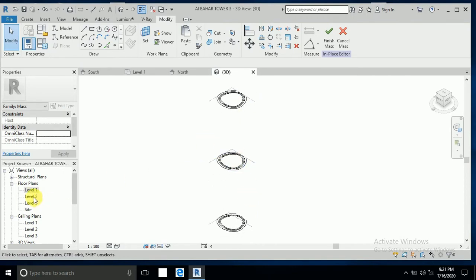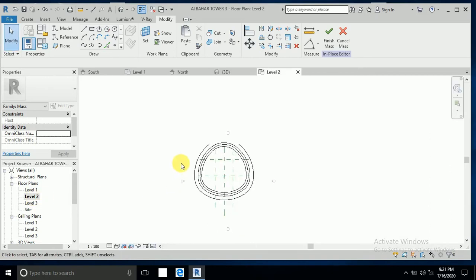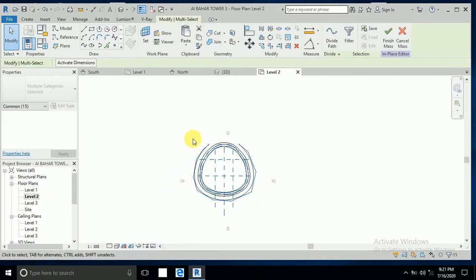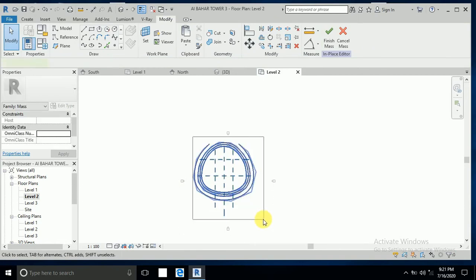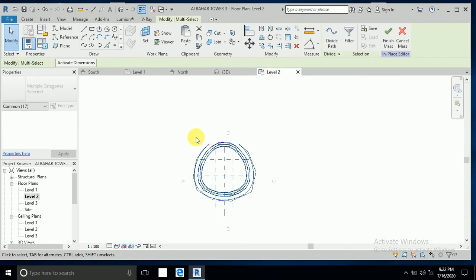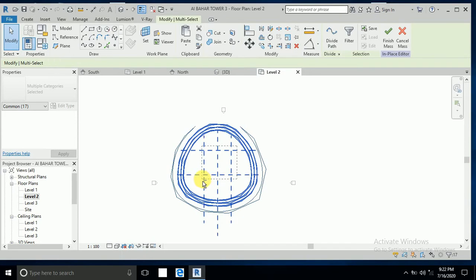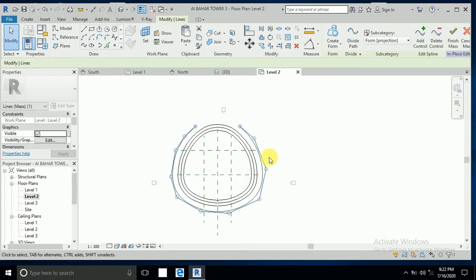Now I go to level two and select this all. This is the reference line, so it's okay.